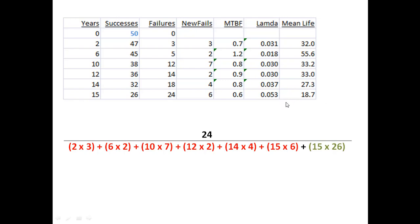But the lambda being calculated, your final lambda, whatever's on this bottom line, that's the lambda you would now use to describe the population. You could have stopped anywhere along the way. And notice how the lambda varied over time with a low of 0.018 to a high now of 0.053 and a mean life of 18.7.